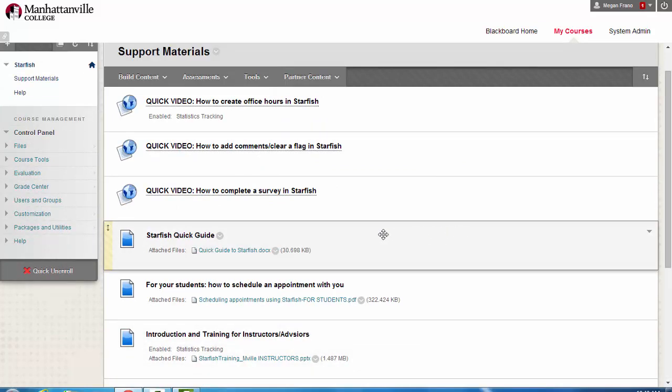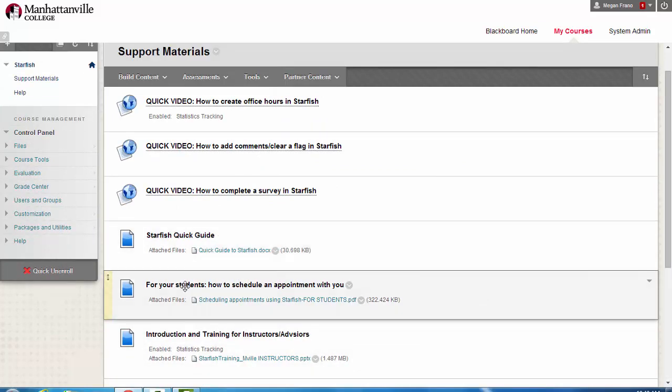Today I want to point out the support piece for your students, how to schedule an appointment with you.